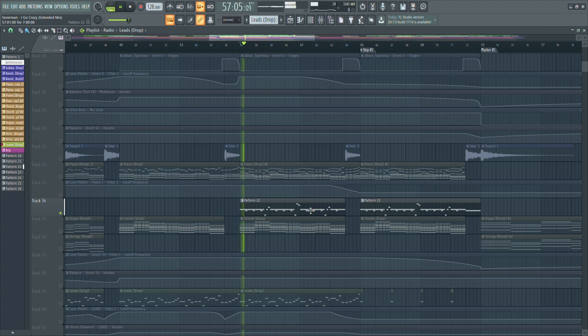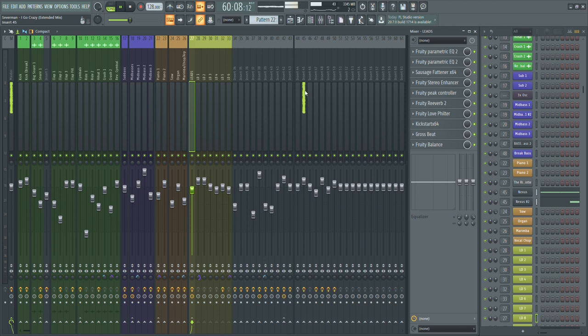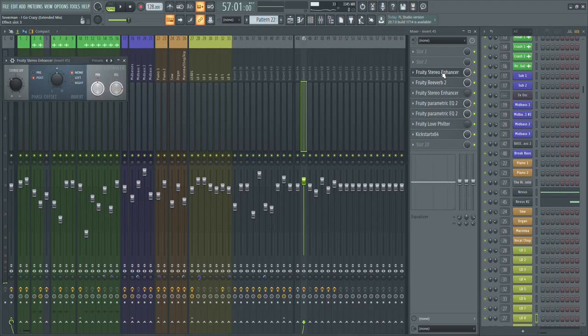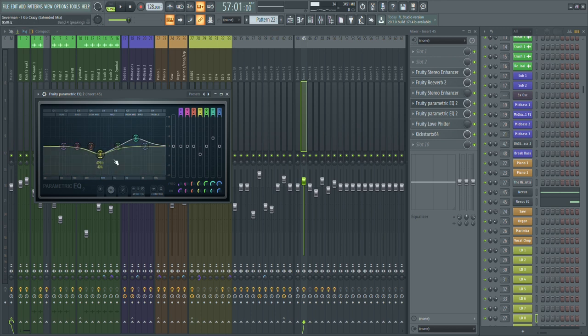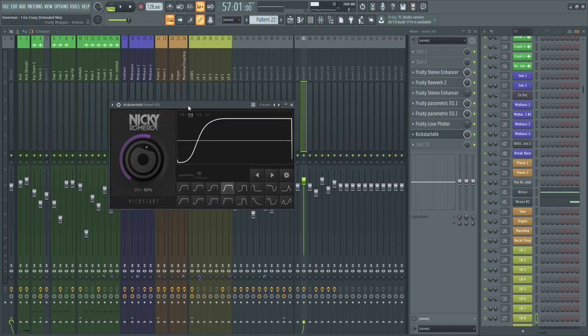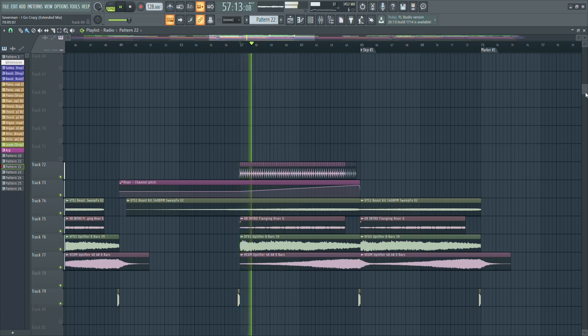I also added another piano which plays some background notes — it's just a sound in the background that adds a little bit to it. It has a stereo enhancer to widen it, reverb to add atmosphere, some EQing where I reduce the body a bit, a low and high cut, a sidechain for the drop, and then the same uplifters I had in the build-up are also added at the end of the drop.